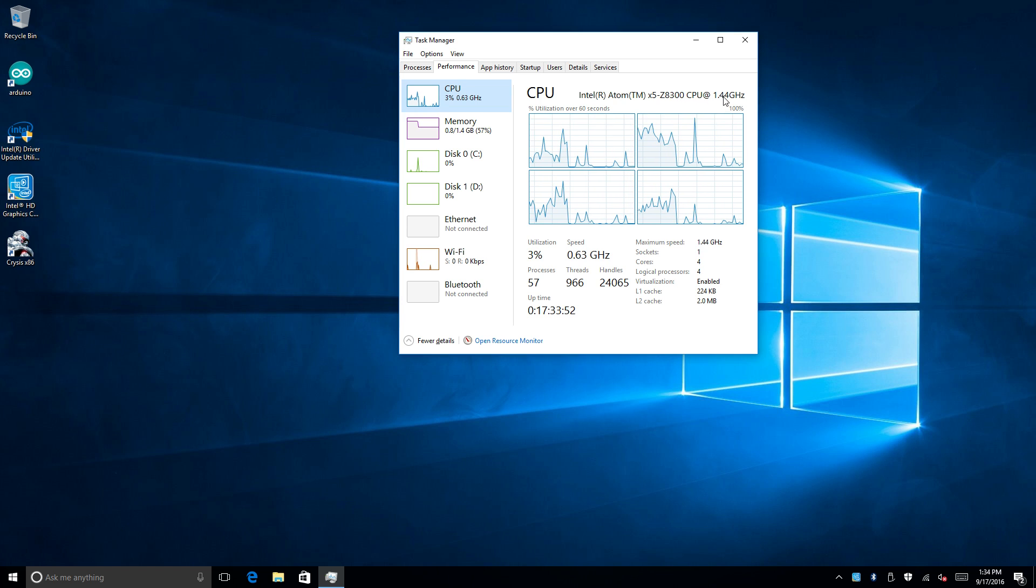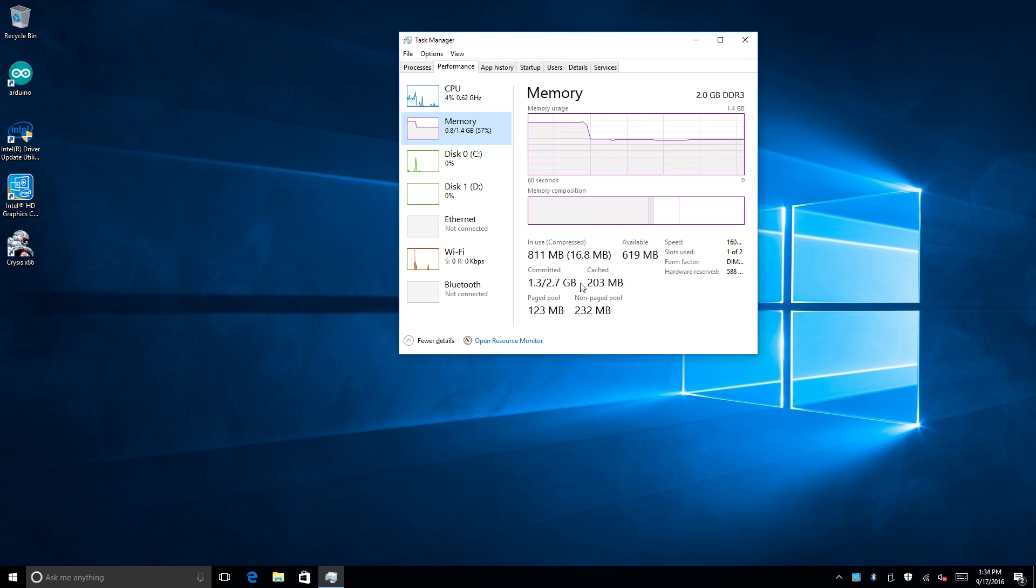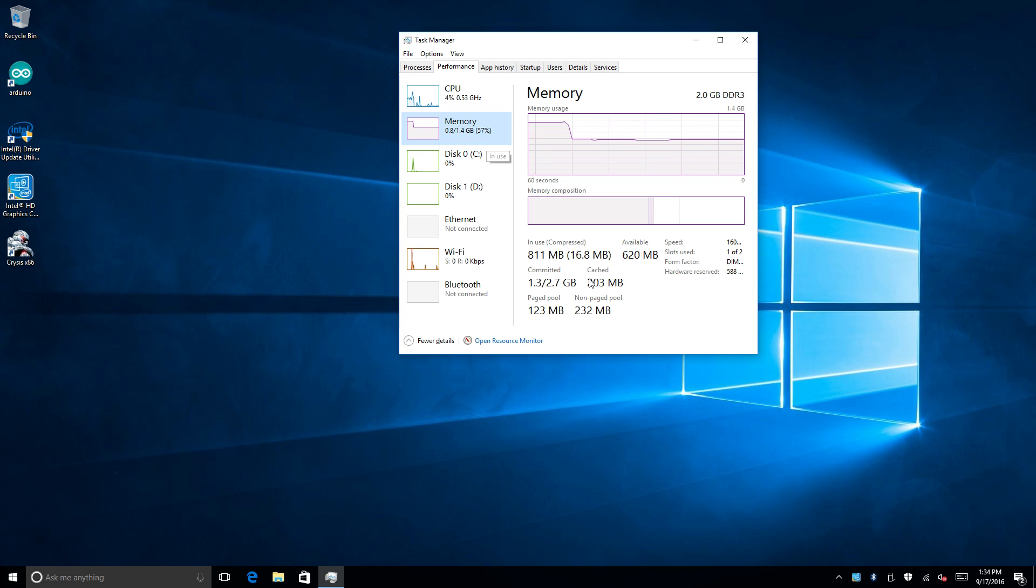We have an Atom X5Z 8300 CPU clocked in at 1.4 GHz. It does turbo up to 1.6 or 1.8 GHz. This particular model is the two gigabytes of RAM model so I have two gigabytes of RAM and a 32 gigabyte onboard eMMC storage unit.